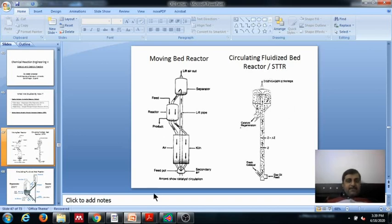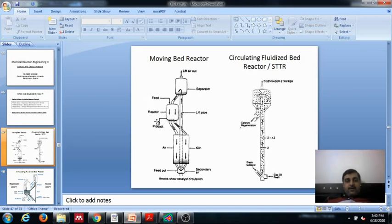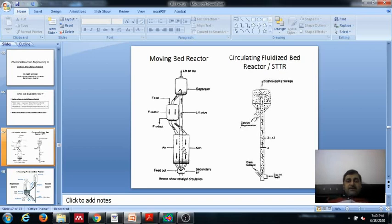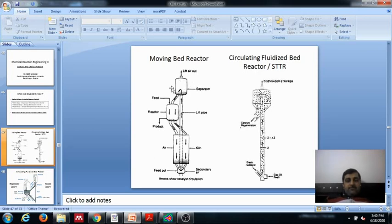In the moving bed reactor, there is a reactor on the left-hand side where a separator feeds the reactor with catalyst that moves as a closed packing through the reactor. You have a feed and you get a product. The spent catalyst moves to the kiln where it gets regenerated or decoking is done using air. The particle size in the moving bed reactor is big enough — about one-fourth to one-eighth inch — so secondary air is required to lift the regenerated catalyst particles back to the separator.